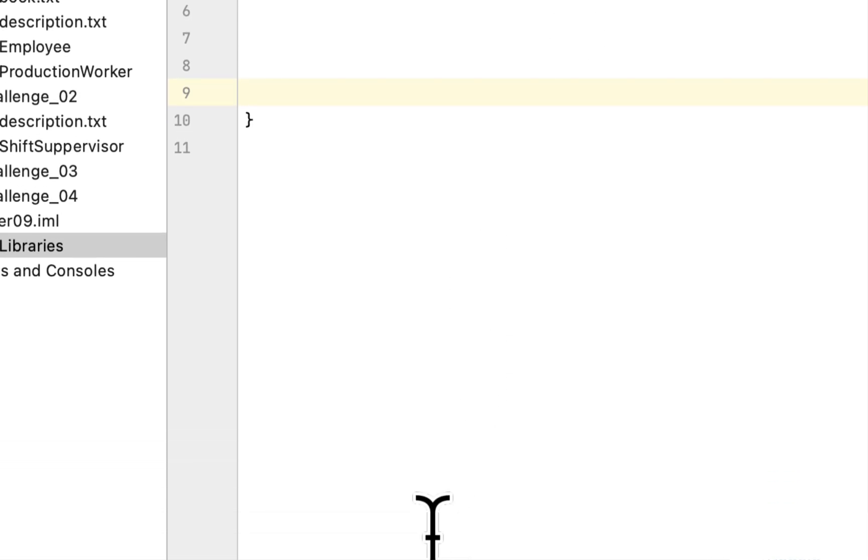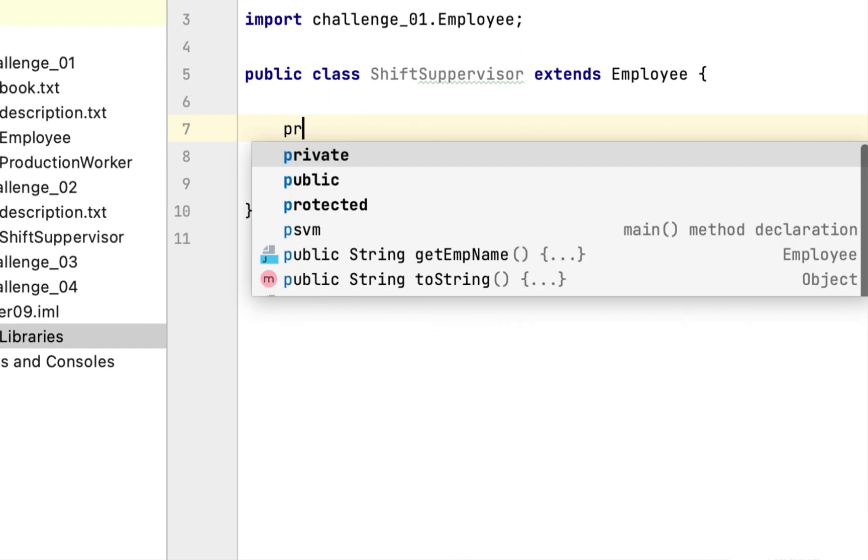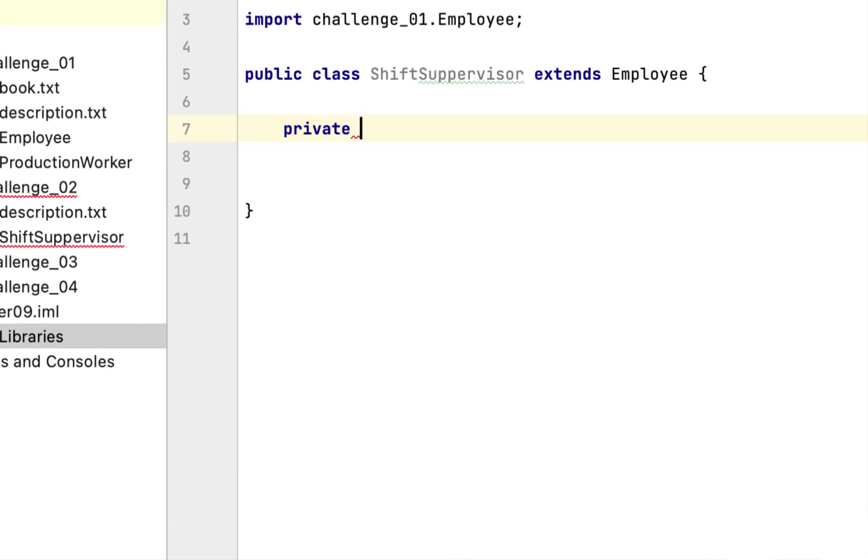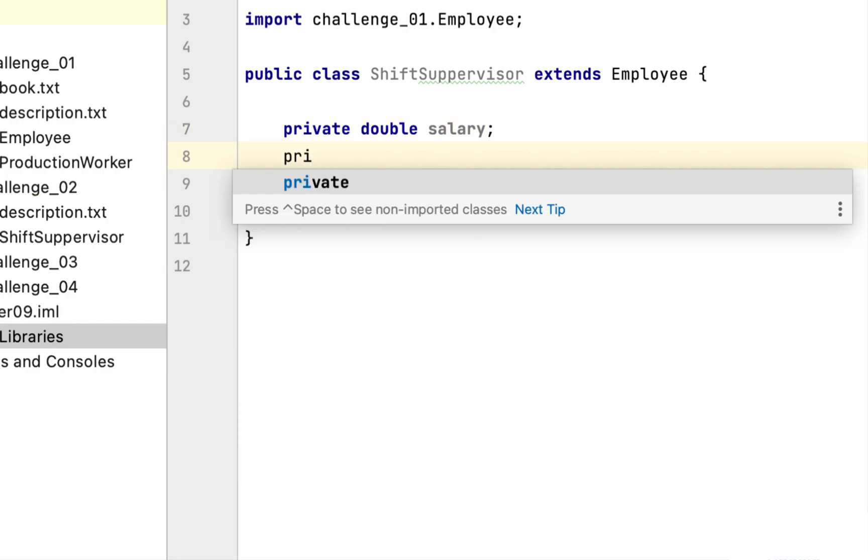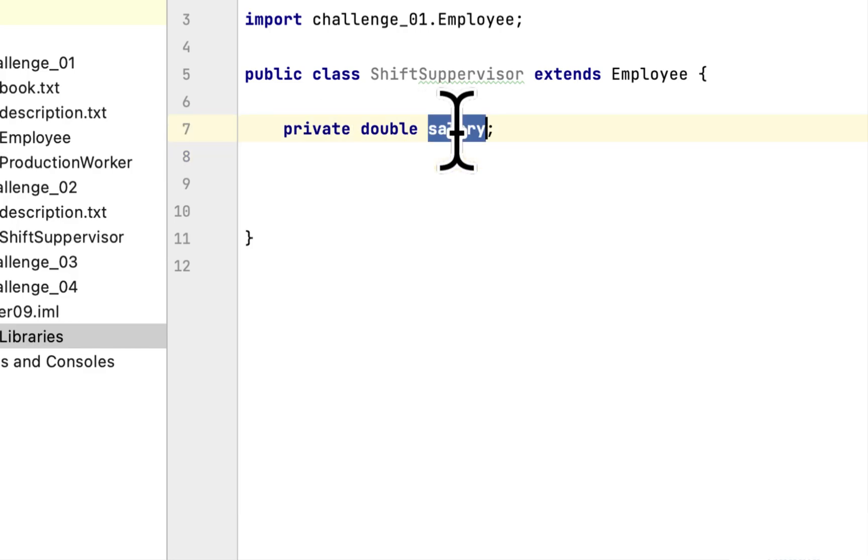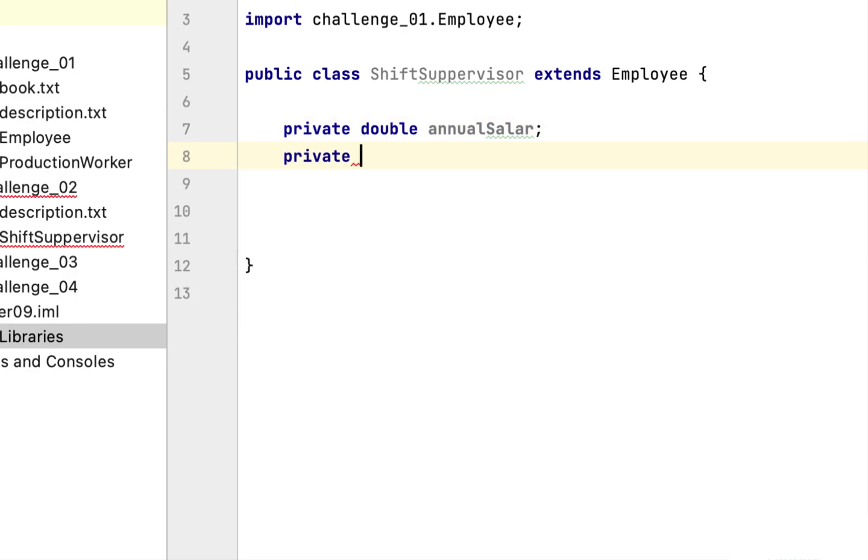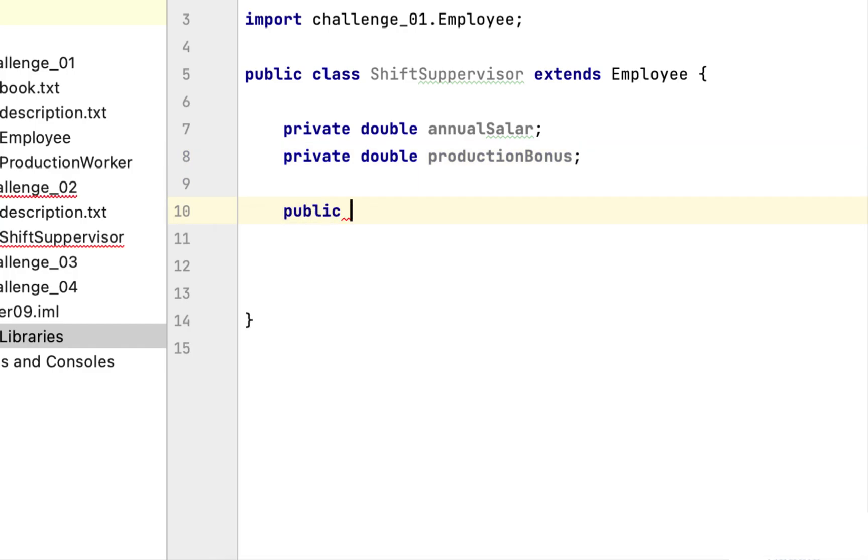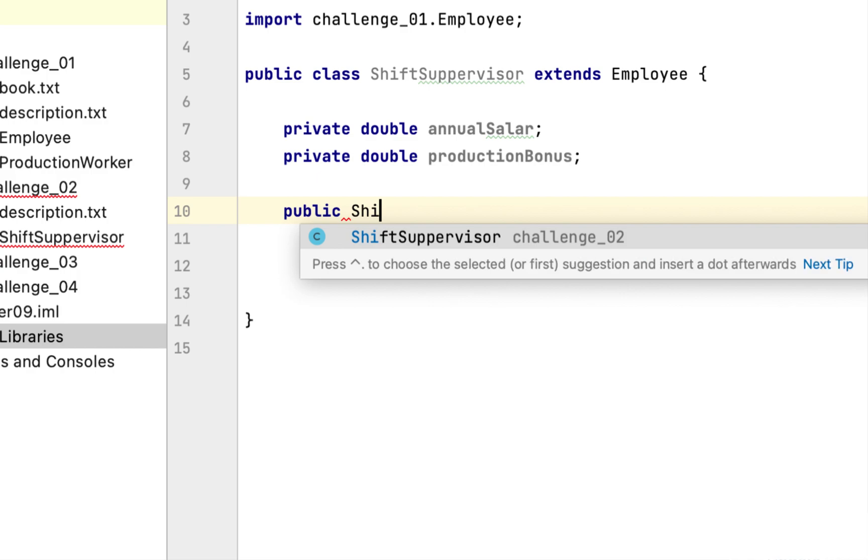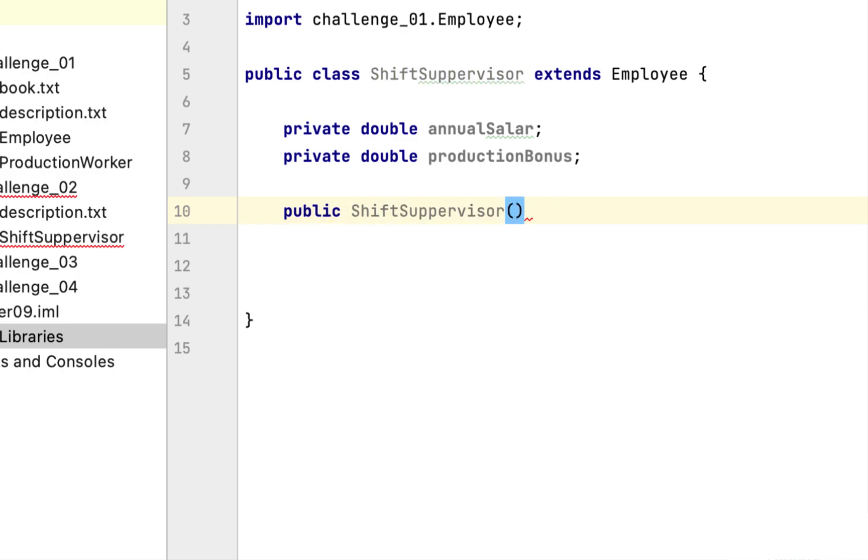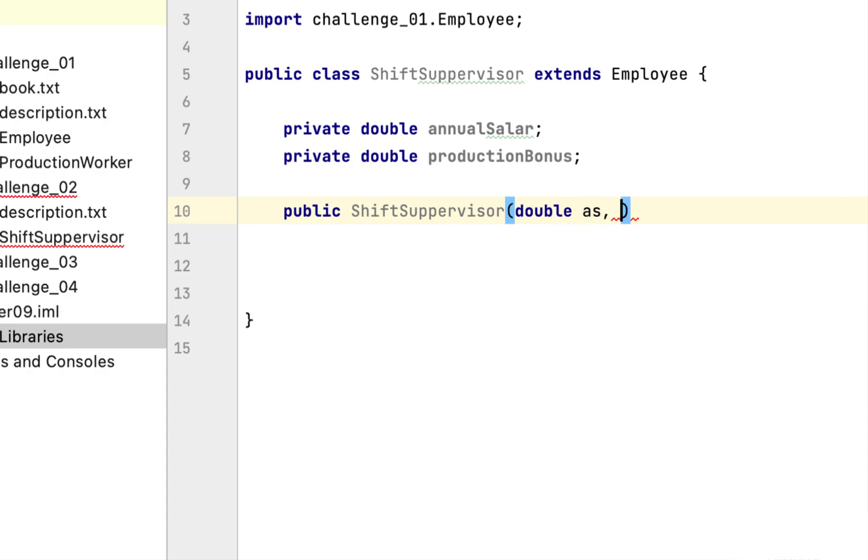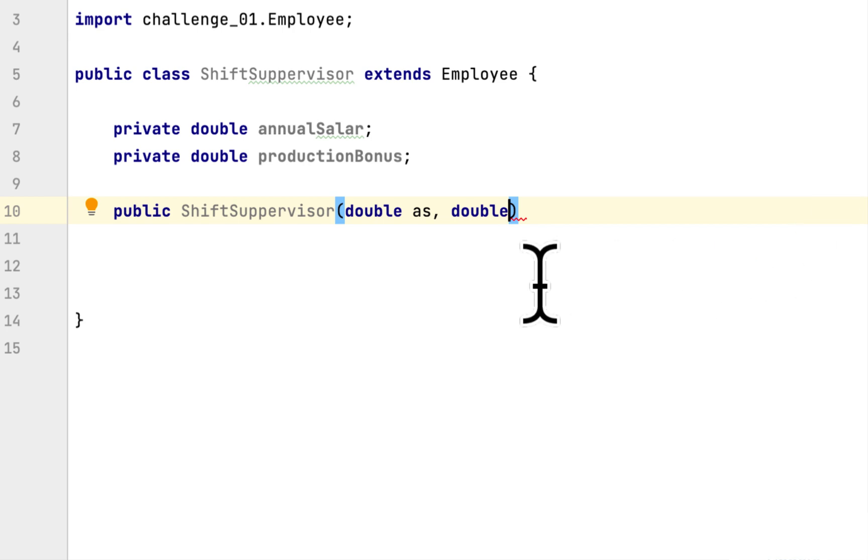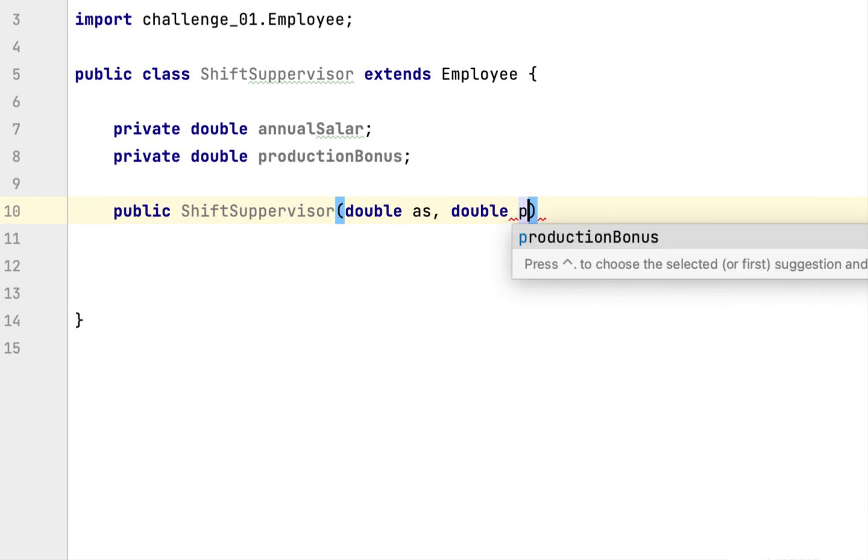The ShiftSupervisor has two fields. The first field is Annual Salary, and the next field is Production Bonus for the year. So we will create a ShiftSupervisor constructor. It will take Annual Salary and it will also take a Production Bonus.